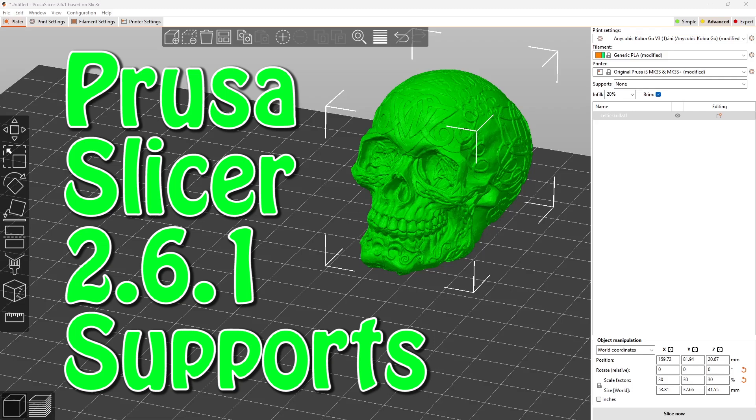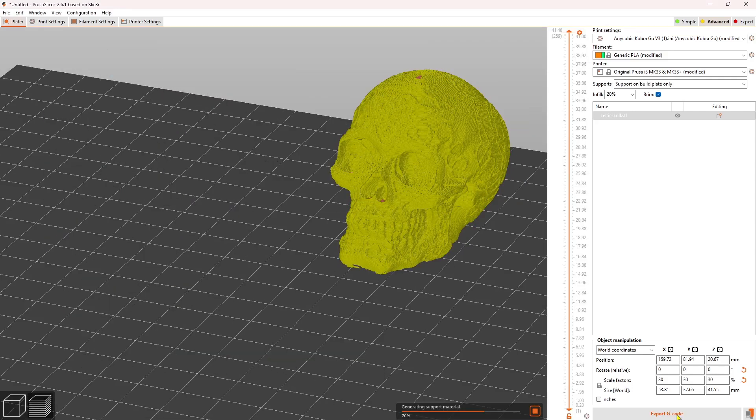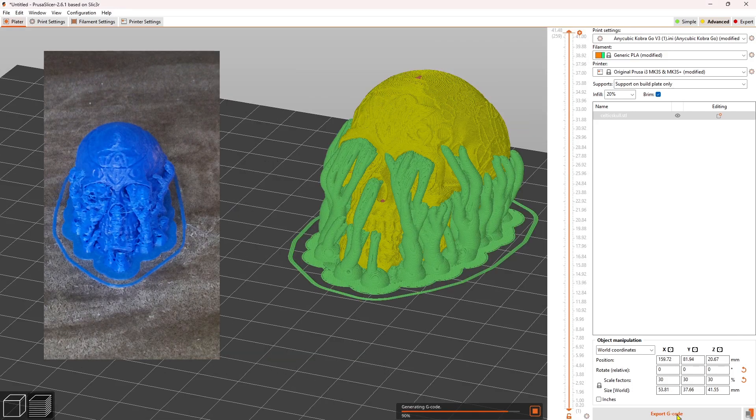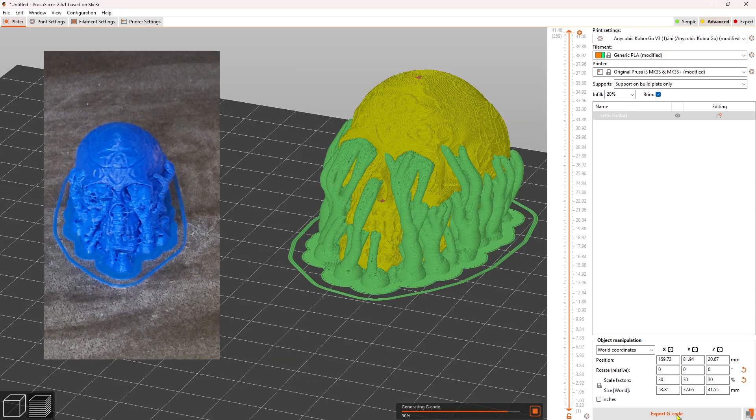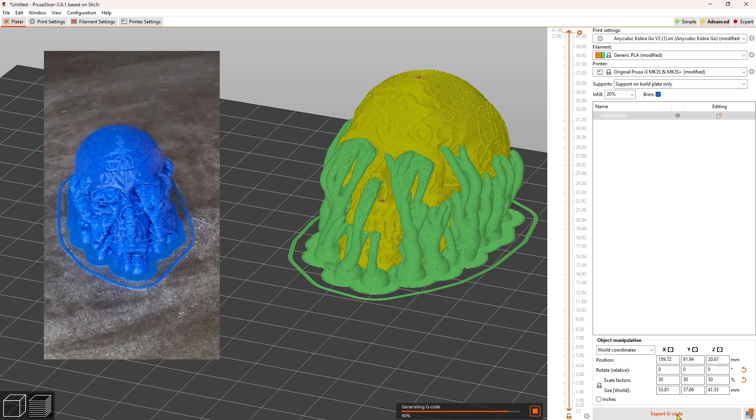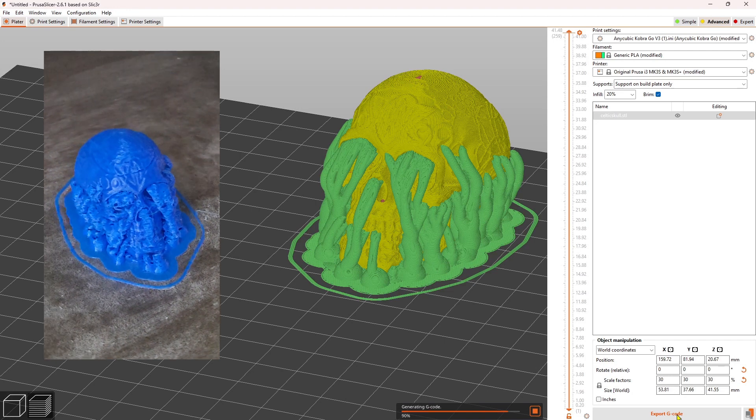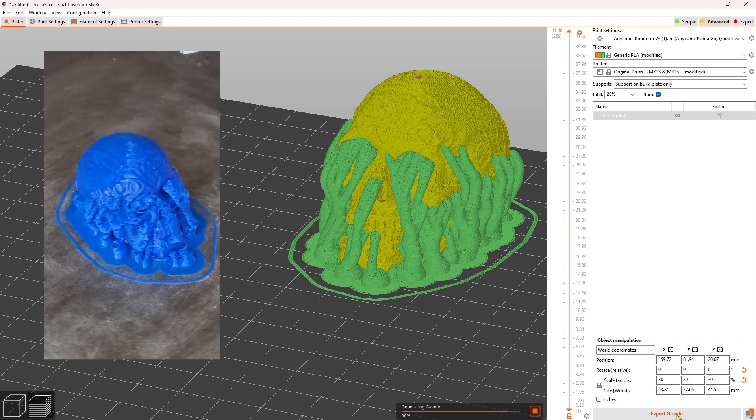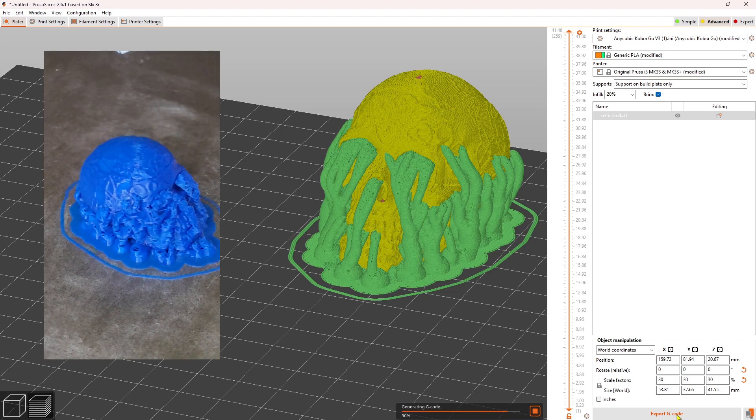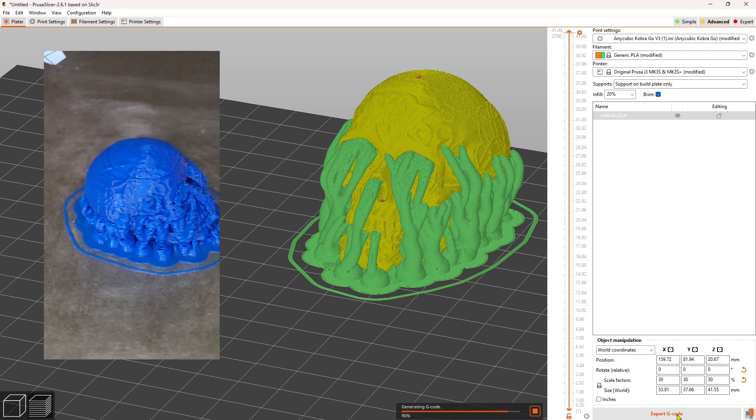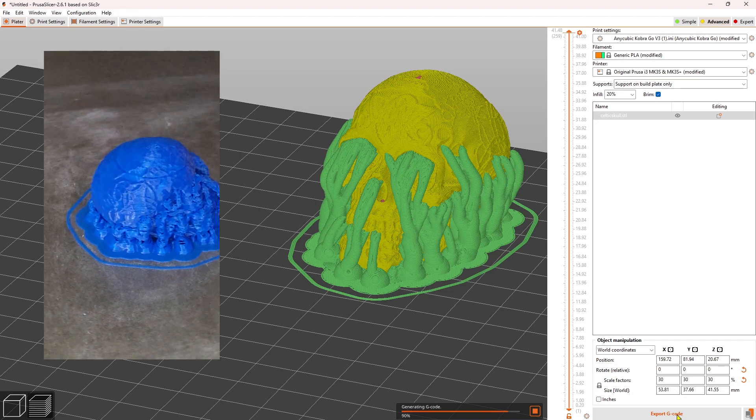I'd heard that Prusa organic supports were better than Cura tree supports, so I thought I'd try it out today on an Anycubic Cobra Go. Let's jump in and find out.